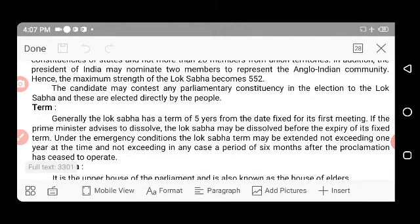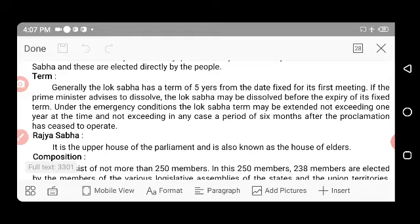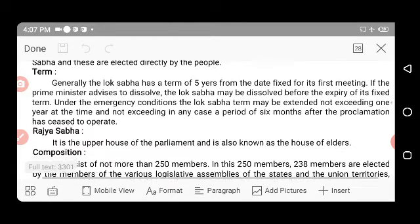Candidates may contest any parliamentary constituency in elections to Lok Sabha and are elected directly by the people. Generally, Lok Sabha has a term of five years from the date fixed for its first meeting.